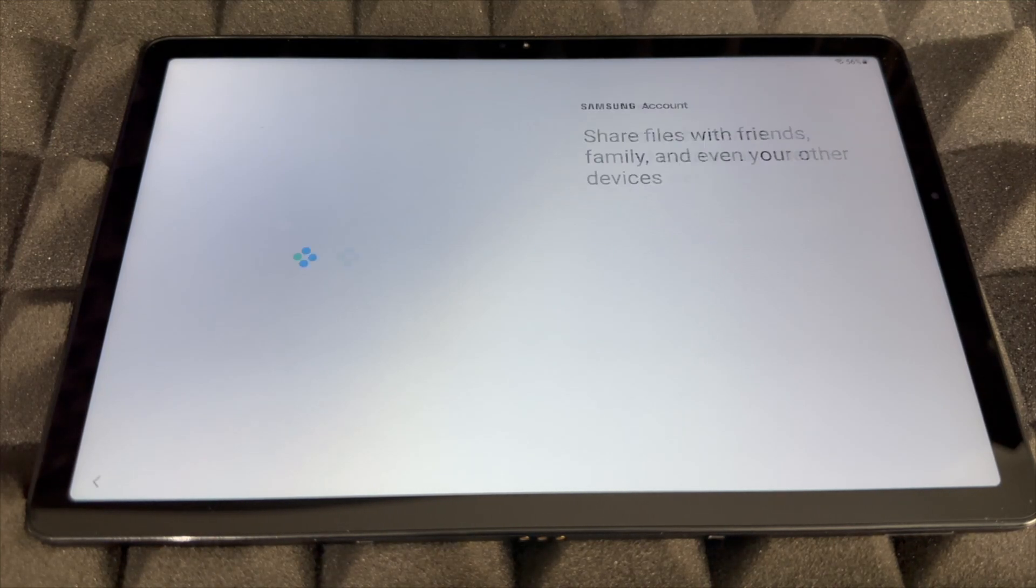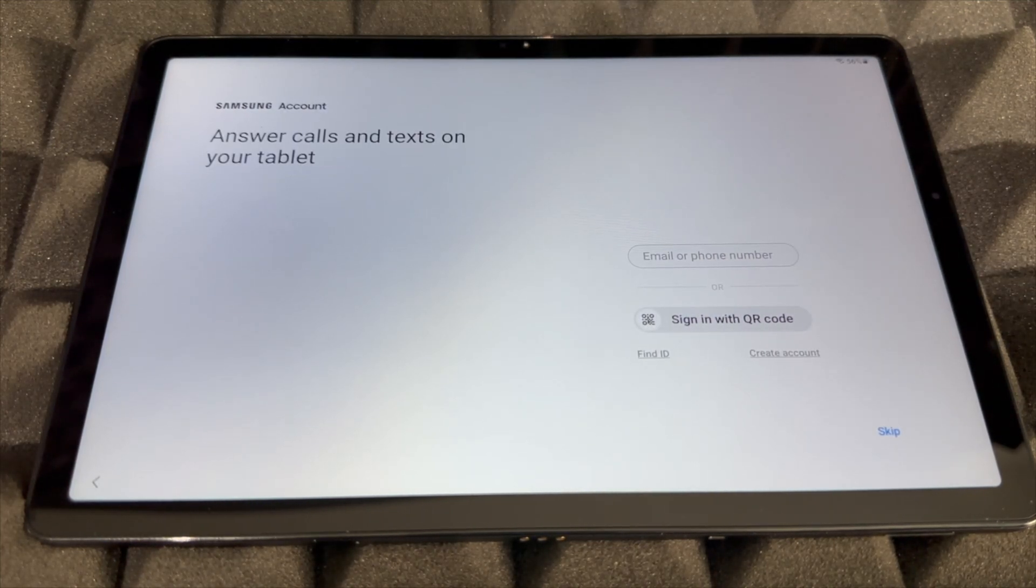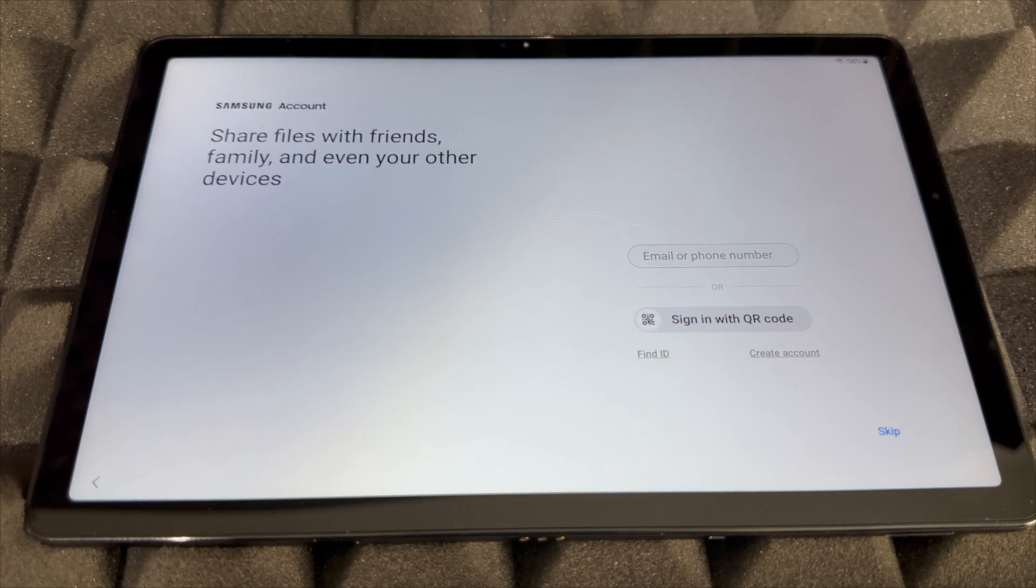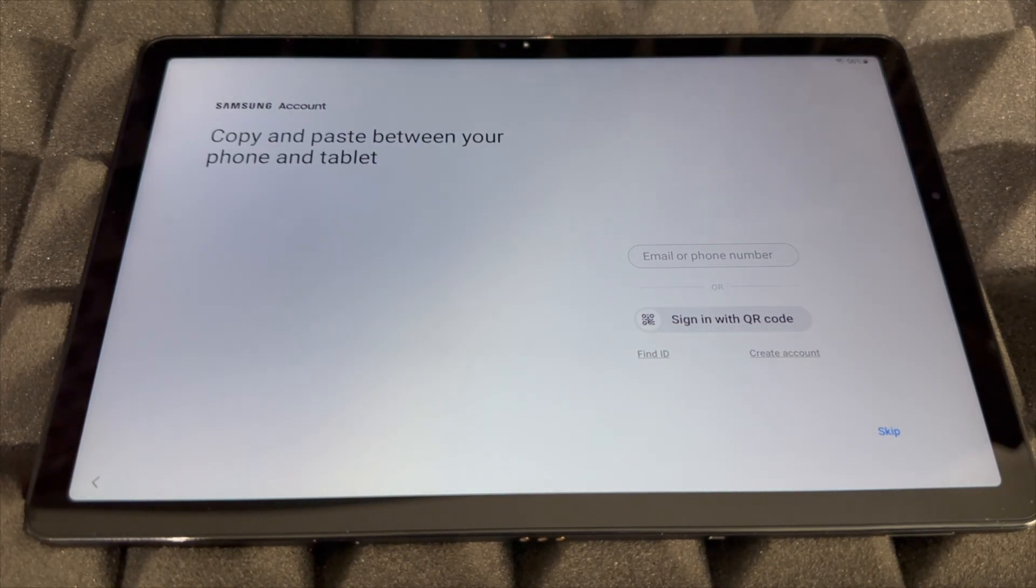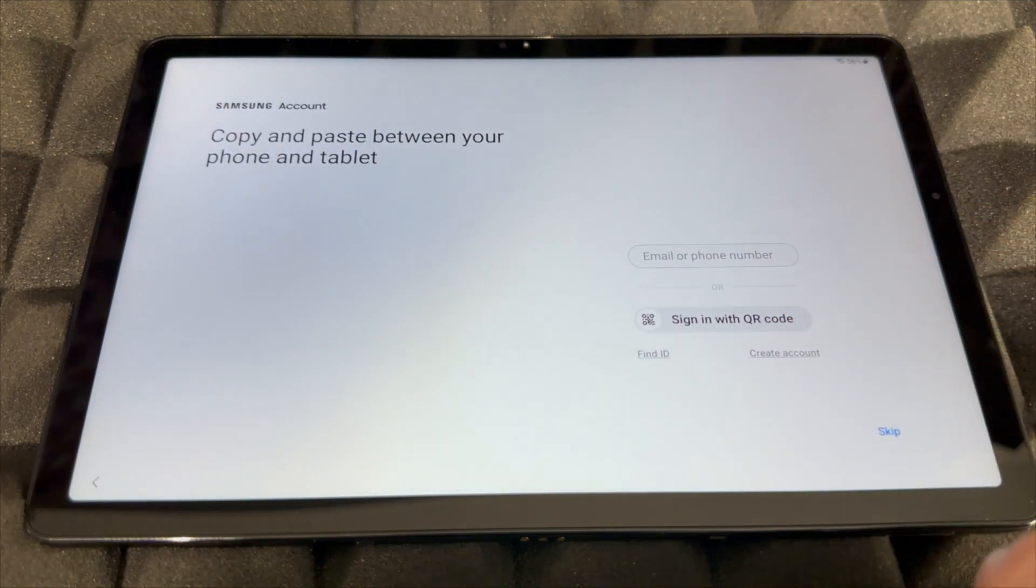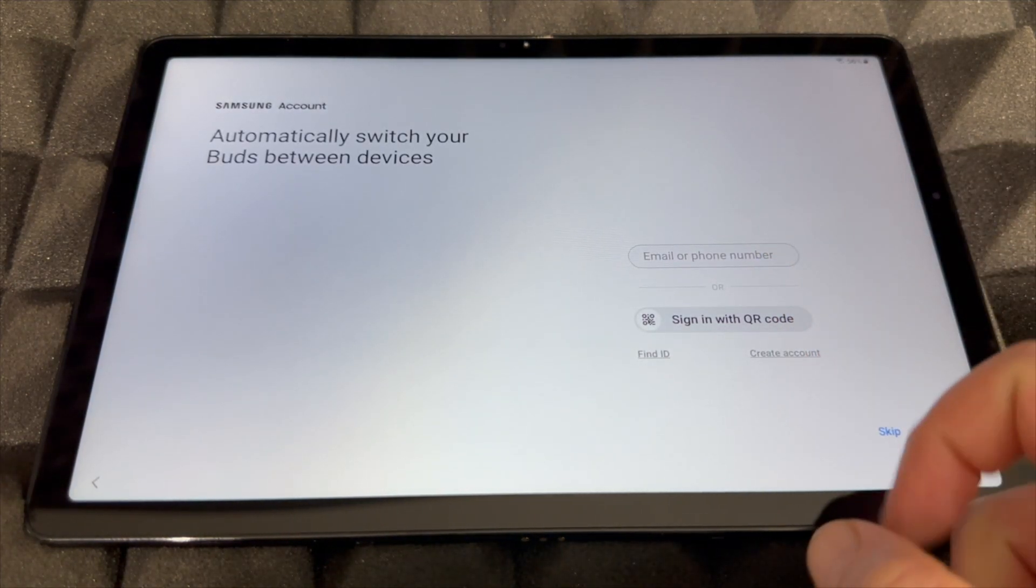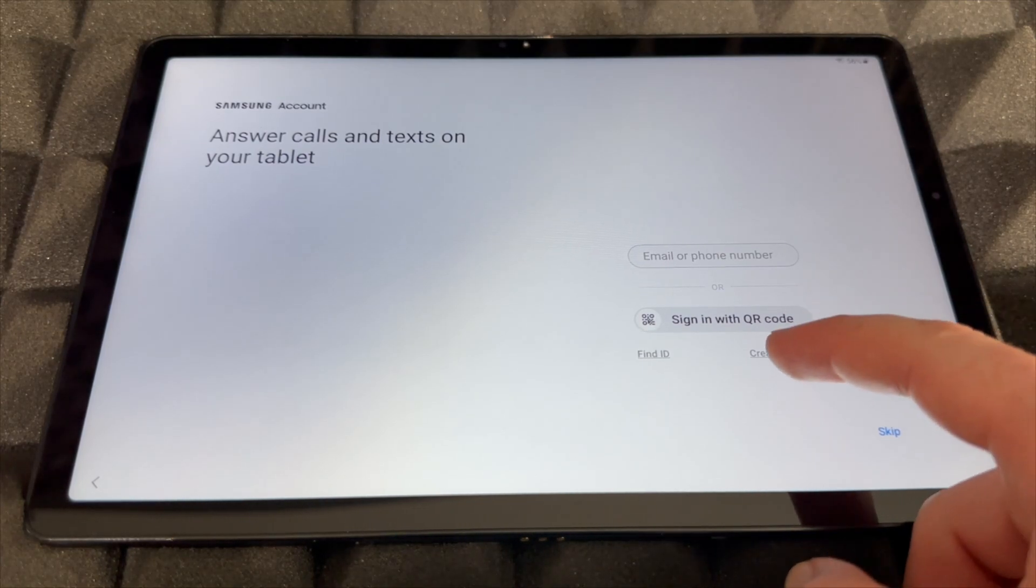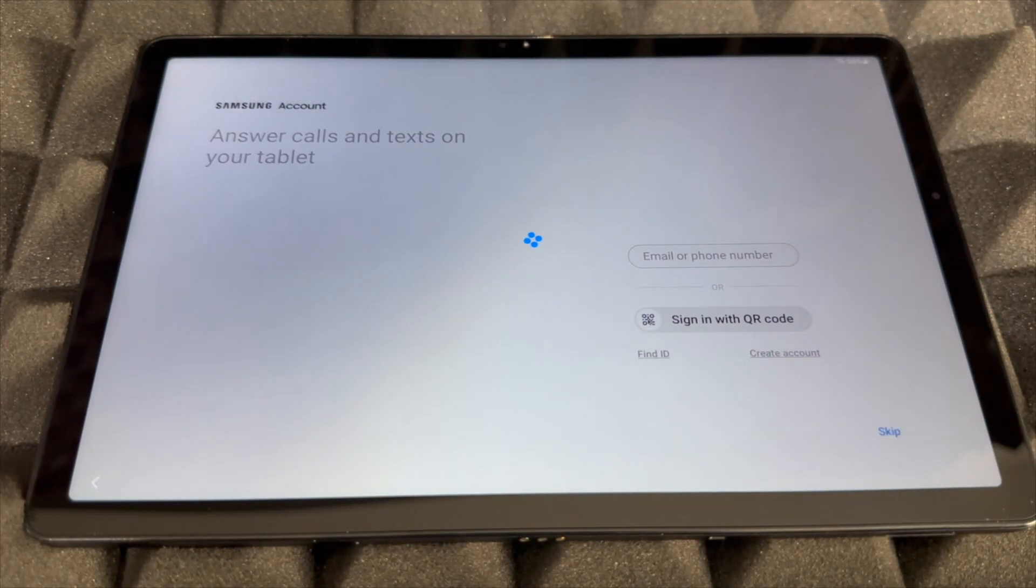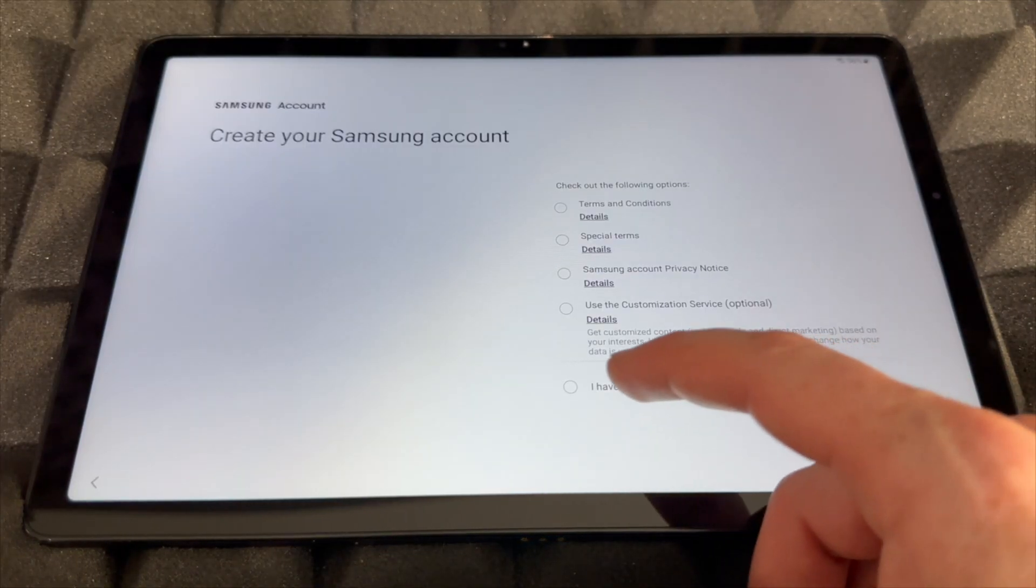Your Samsung account, this is the time where you should create one if you don't have one. You can sign in with a QR code or just sign in right here using your email. Right now we're going to create one assuming you're brand new. We're going to tap on Create Account.